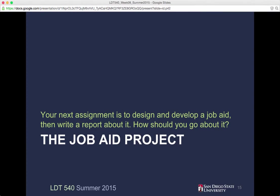So the next assignment — this is Screencast 2 of this evening's screencasts, and it's going to be about the JobAid project. Your next big assignment is going to be to design and develop a JobAid and then write a report about it. And we're going to talk today about how you should be doing that.